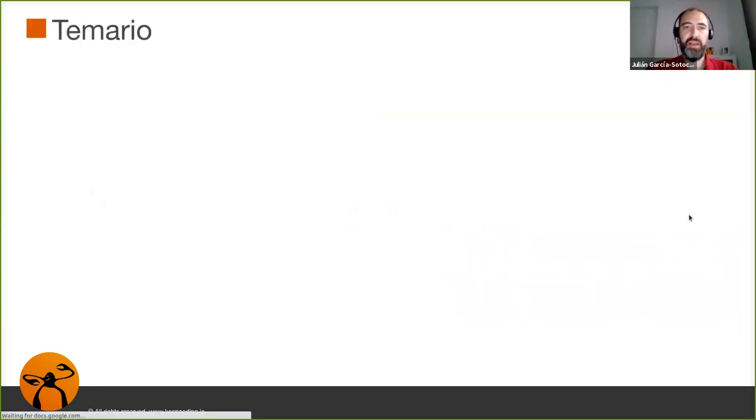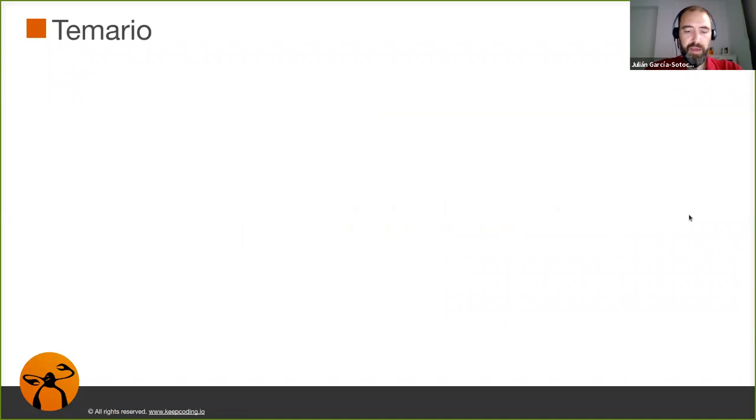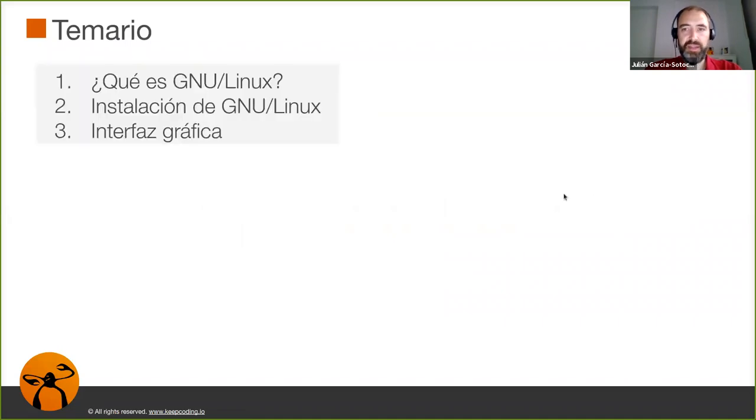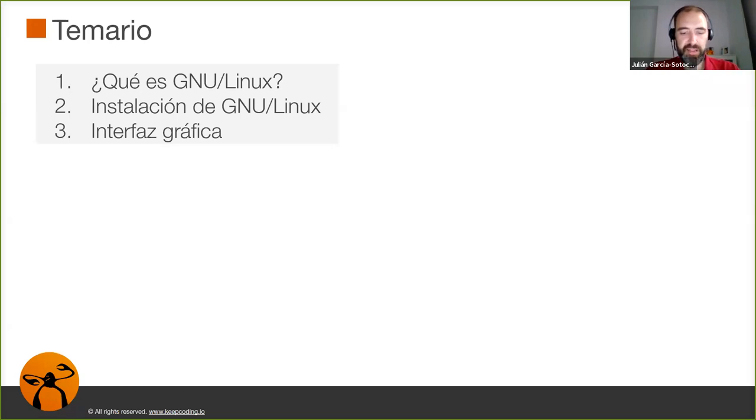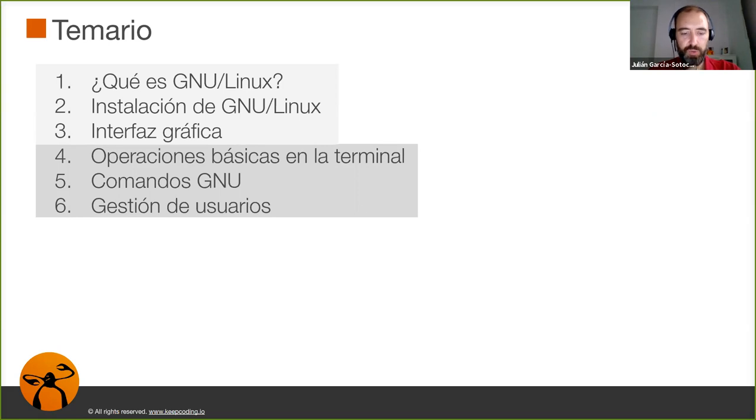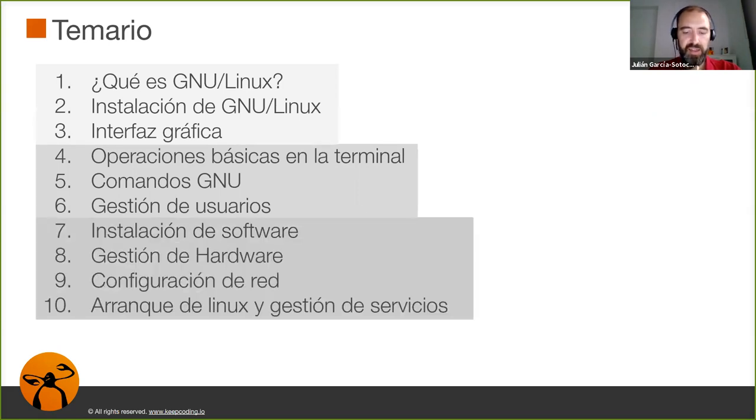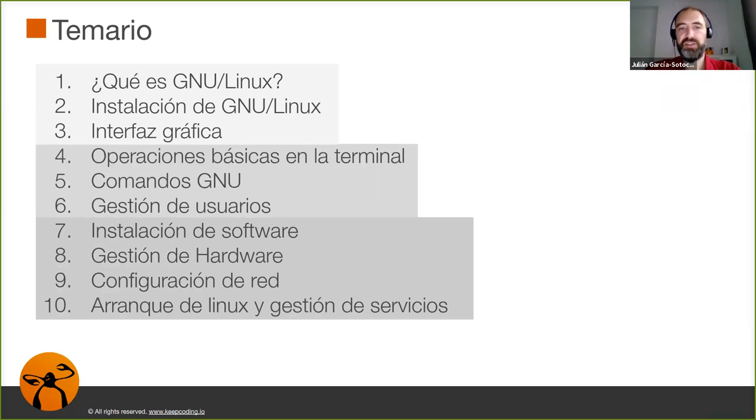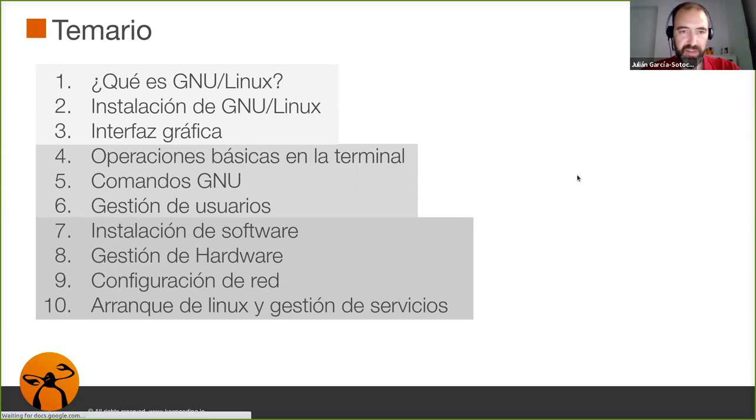¿Qué vamos a ver en el curso? Lo he estructurado básicamente en tres partes. La primera sería cómo se instala y una vista rápida de las interfaces gráficas. La segunda parte incluiría todo lo que es el terminal de la línea de comandos, serían los temas del 4 al 6. Y el último bloque está compuesto por la parte de la instalación de software, hardware, red y gestión de servicios. Es la parte ya un poco más avanzada del curso.